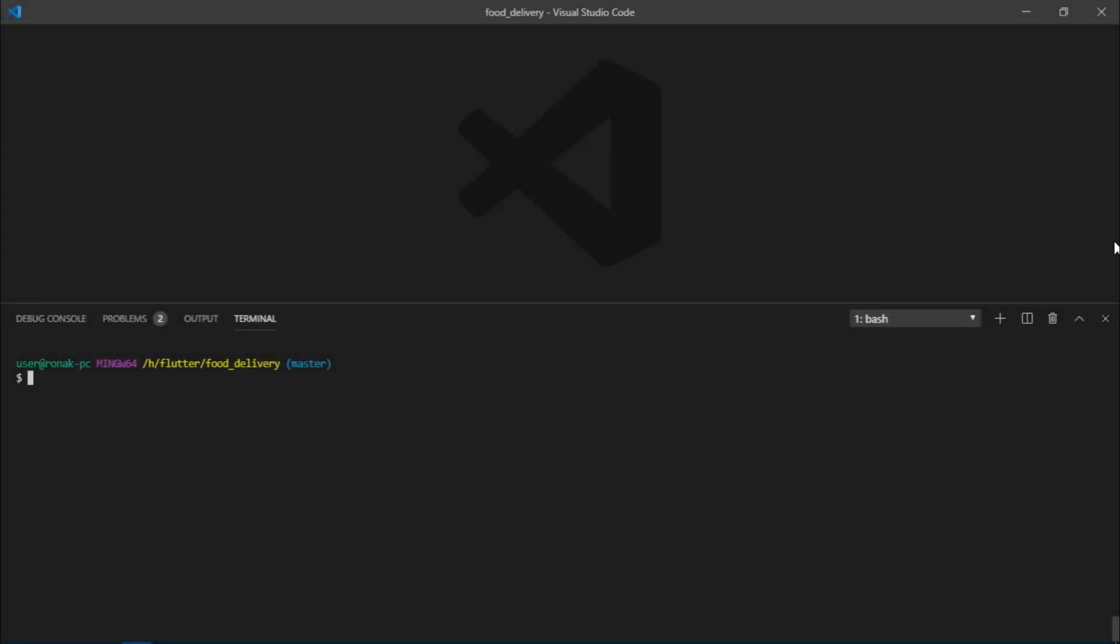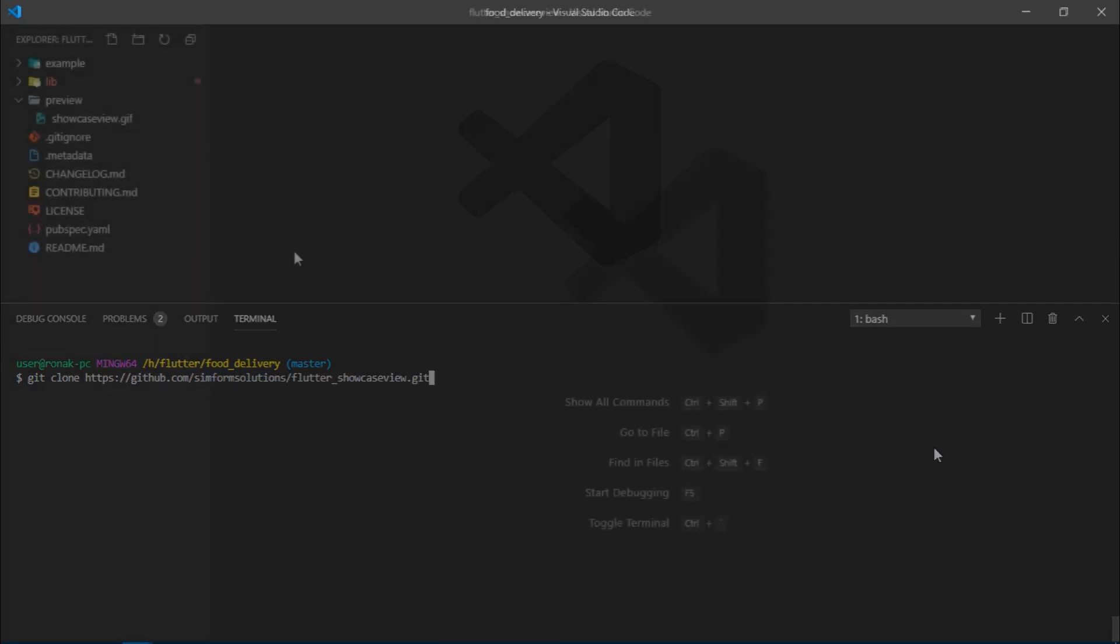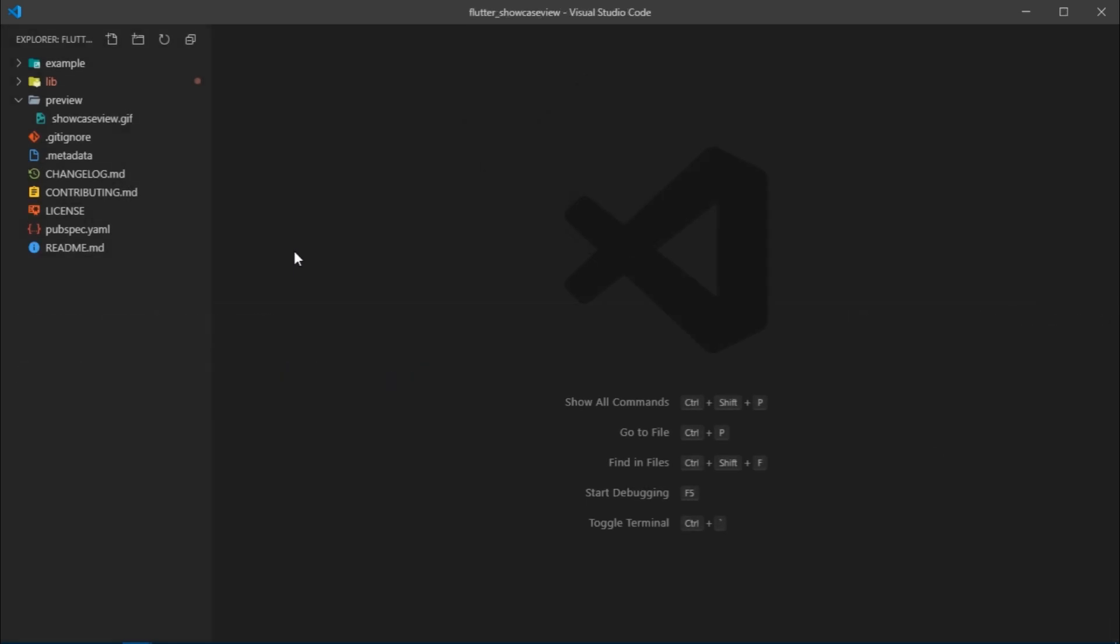The first thing I'd like to do is show you how to implement showcase view in the simplest manner, then we'll implement that on a pre-made and complex UI. I'll simply clone the example repository by writing git clone and paste this link. You can find this link in the description below.